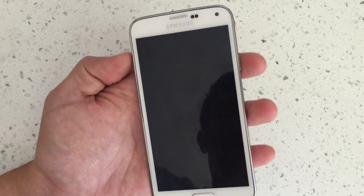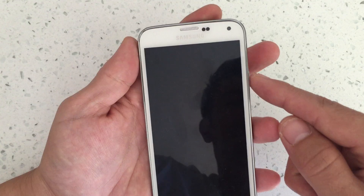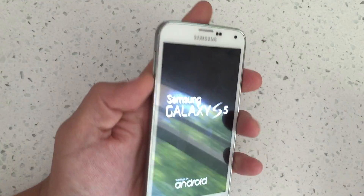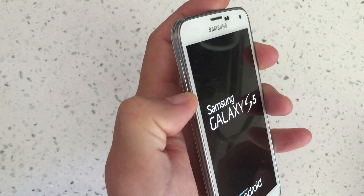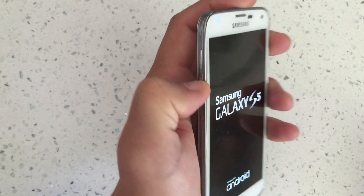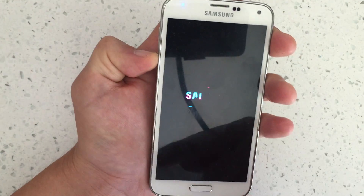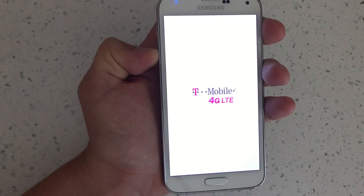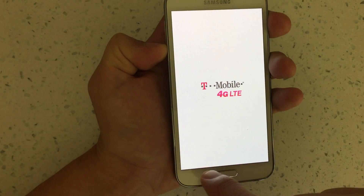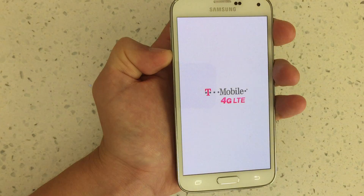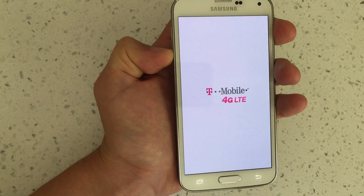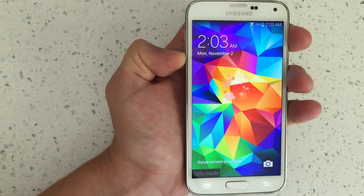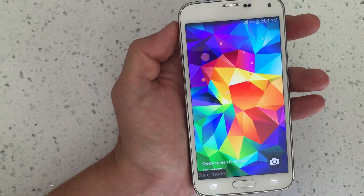Now we're going to power on the phone, and as soon as the phone turns on and vibrates, go ahead and hold down the volume down button. Continue to hold down the volume down button until it's totally booted back up. Once we're in safe mode, you'll see on the bottom left-hand corner it'll say 'safe mode'. Give it a second — I'm still holding down the volume down button. And there we go, I'm in safe mode now.